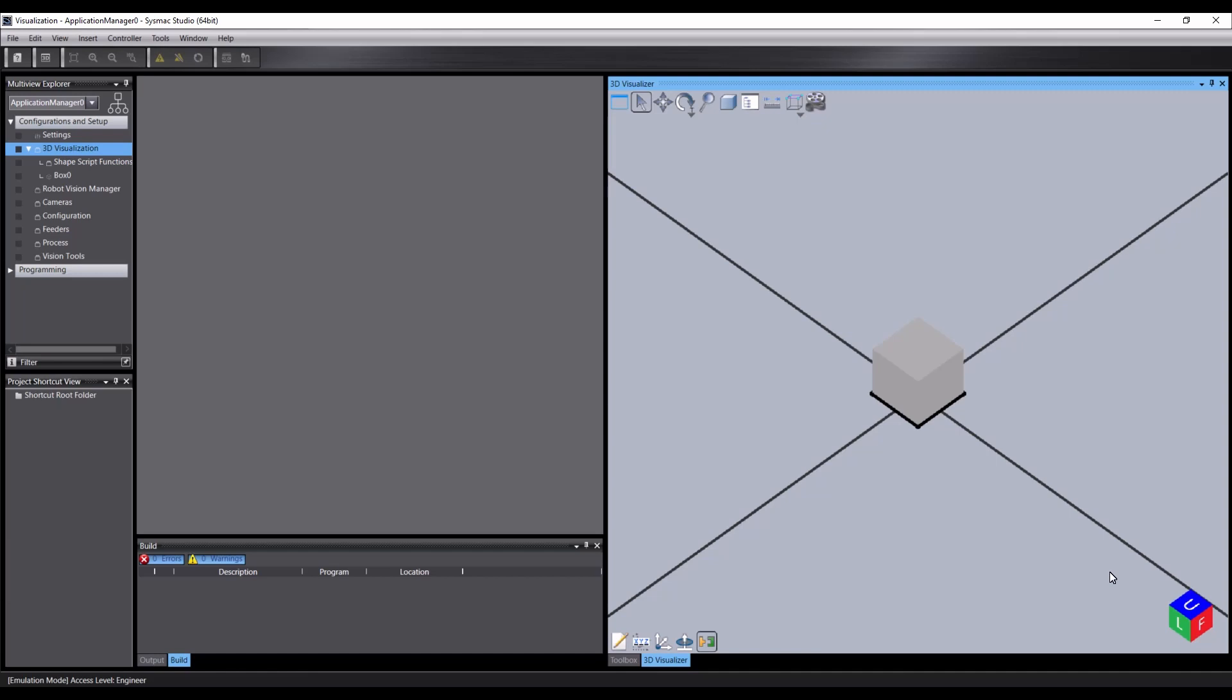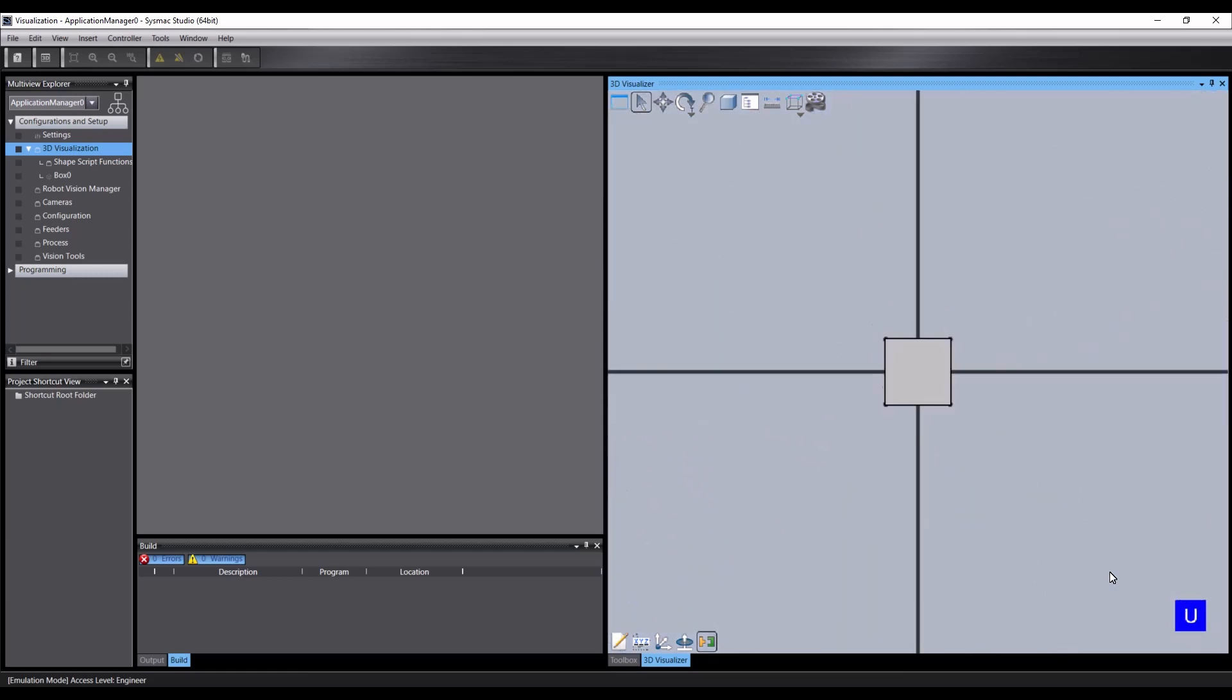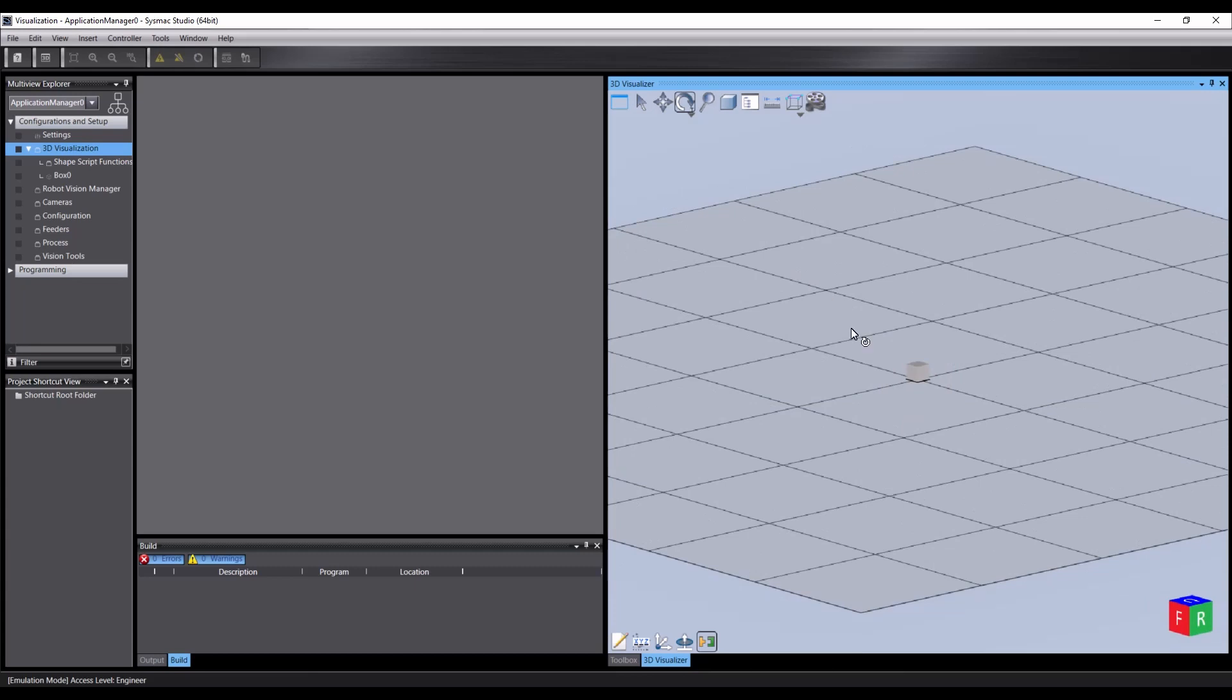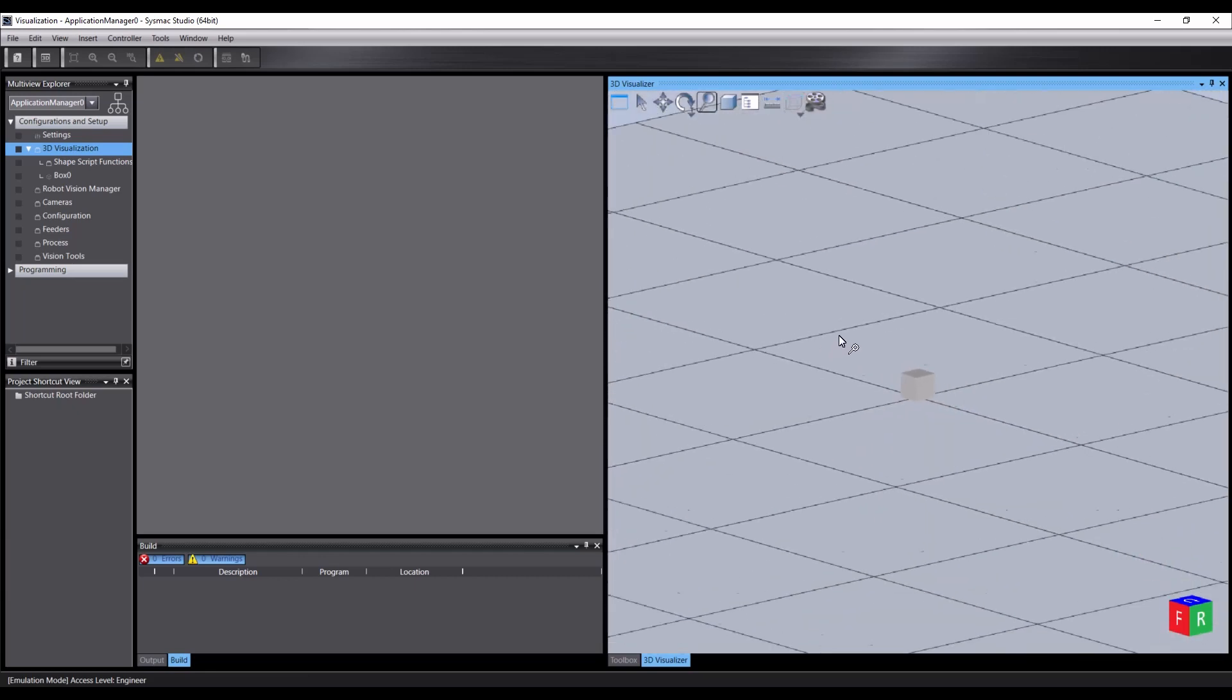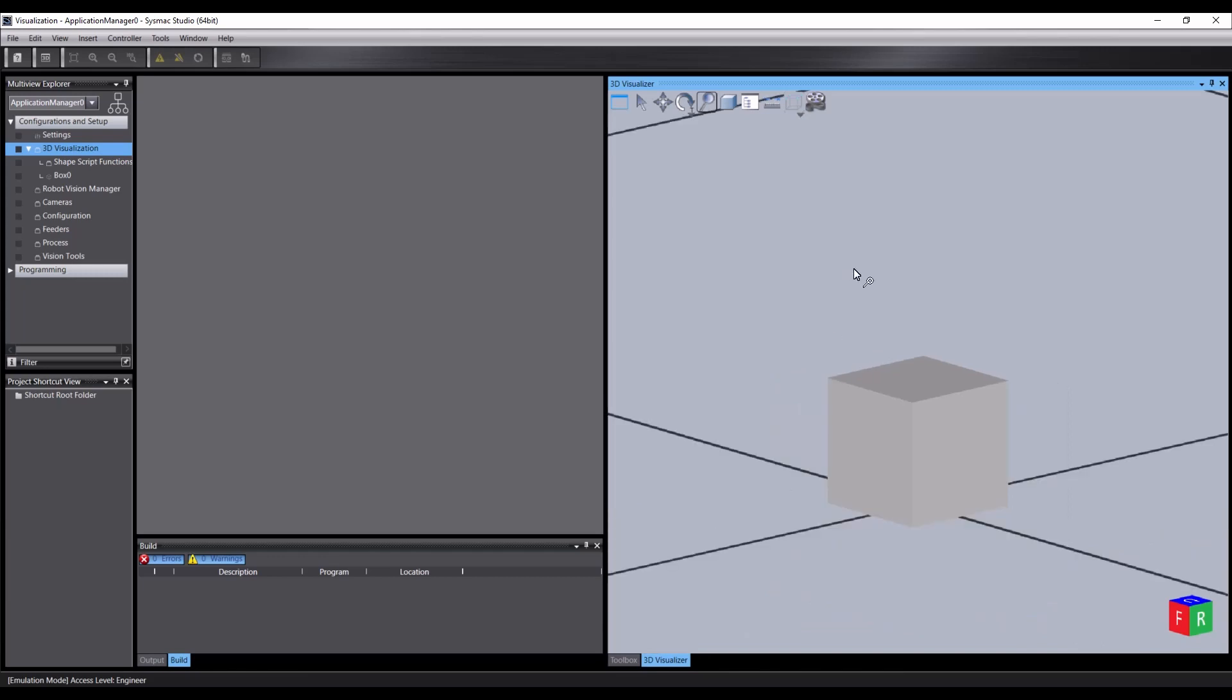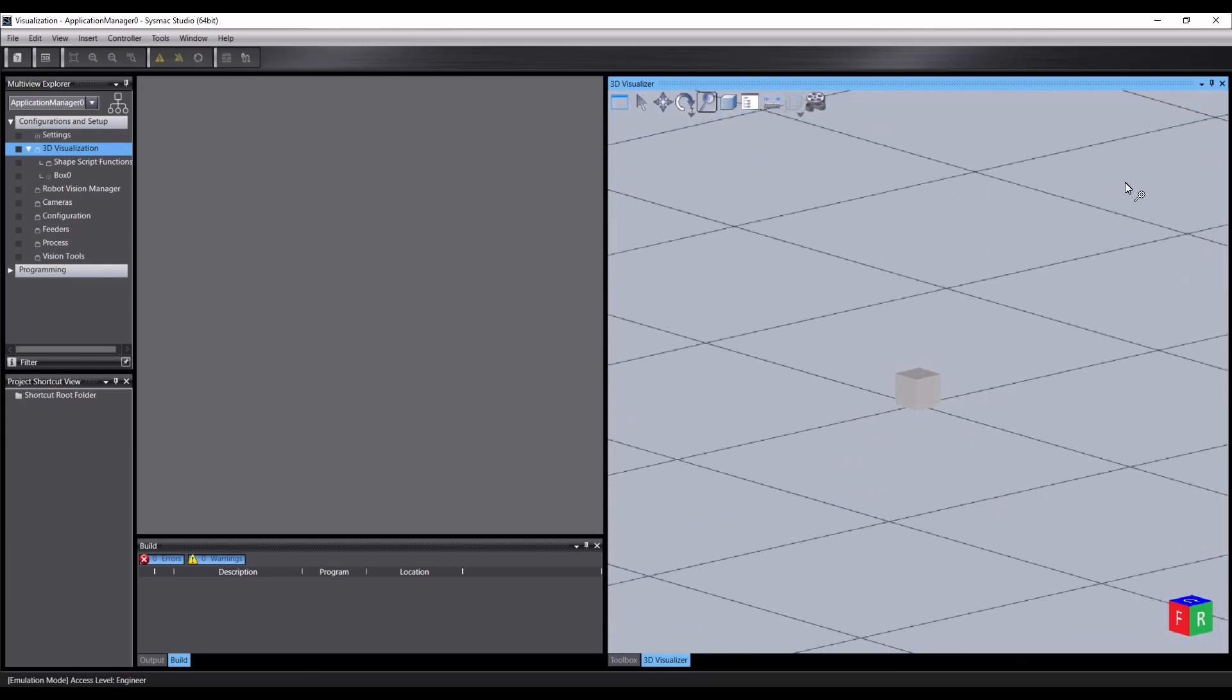Holding the control key and pressing one through eight keys will move the view to one of those presets. The view can be zoomed in steps using the mouse scroll wheel. But by selecting the zoom tool and left-click dragging, the view can be zoomed smoothly.